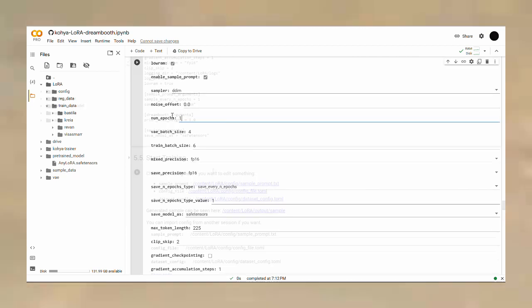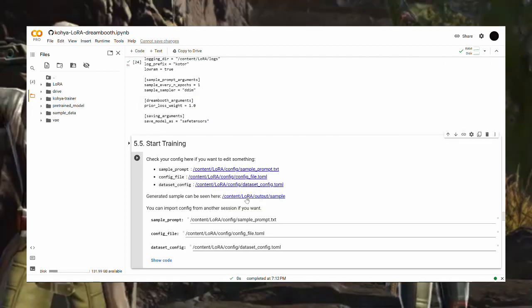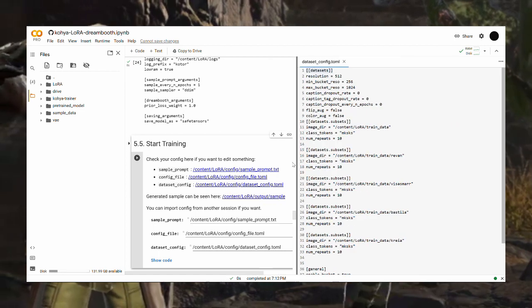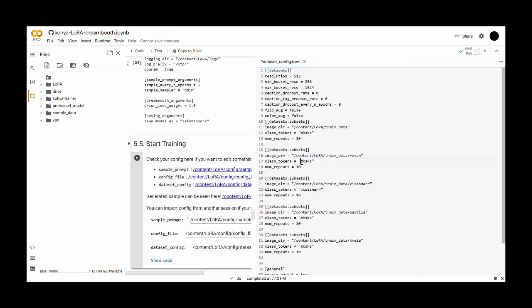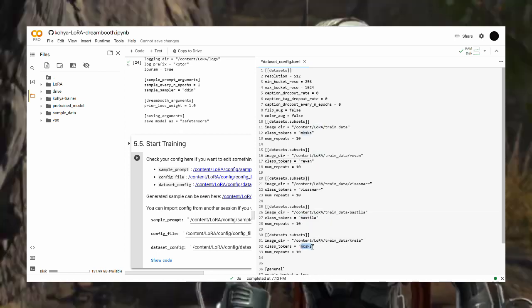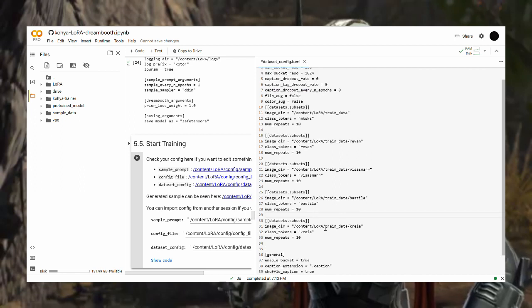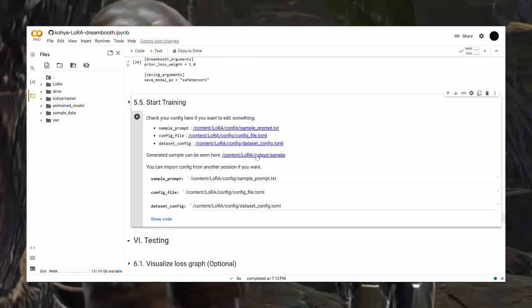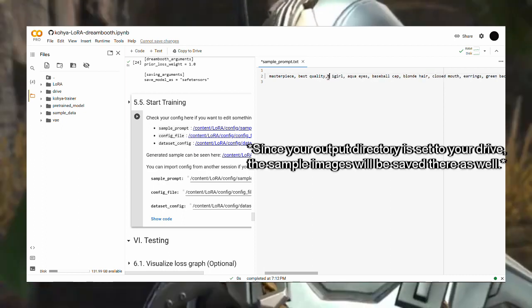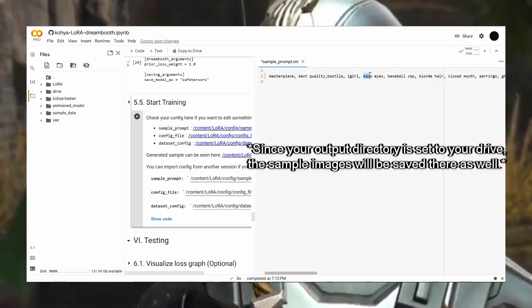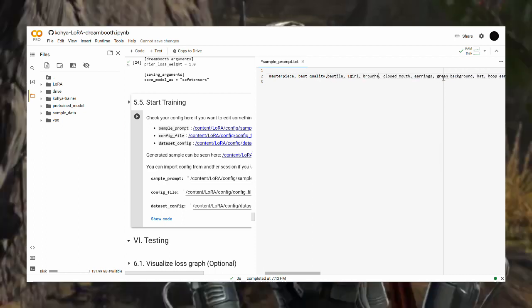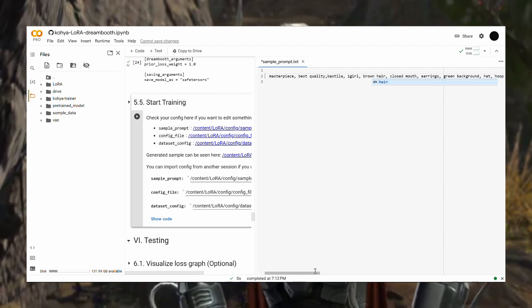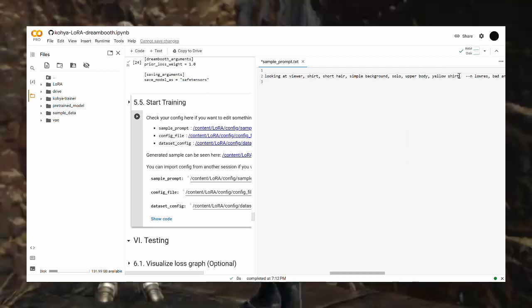And finally, before you train the model on Step 5.5, you would want to make the following modifications to the dataset config. Setting each dataset subfolder to a corresponding activation word. For instance, the activation word for the Visas Mar subfolder will be, obviously, Visas Mar and so on. The sample prompt will be used by the AI model to produce a result for every checkpoint saved so you can modify it accordingly and track your progress. Once that is settled, just let the program run and come back when it's finished.